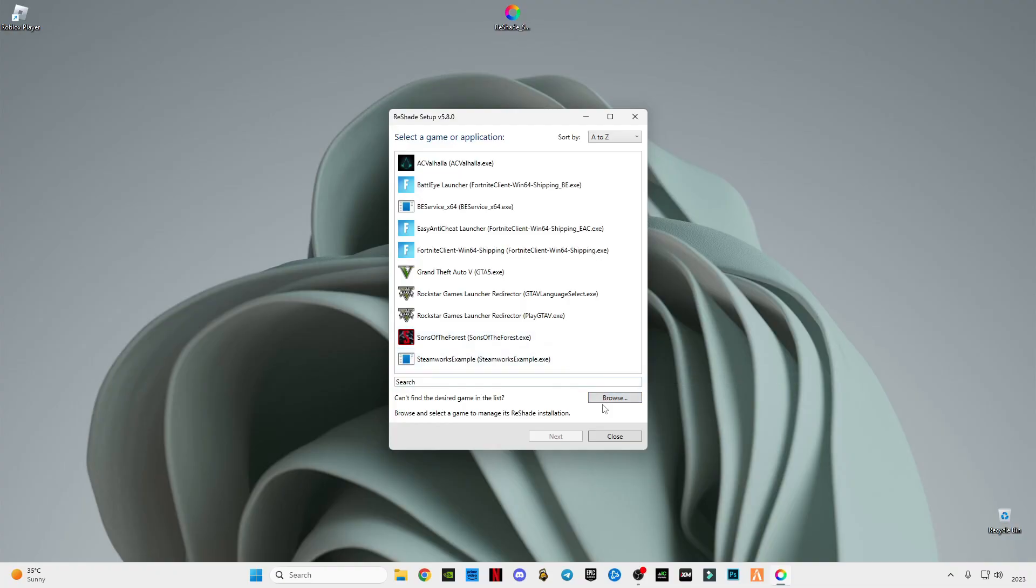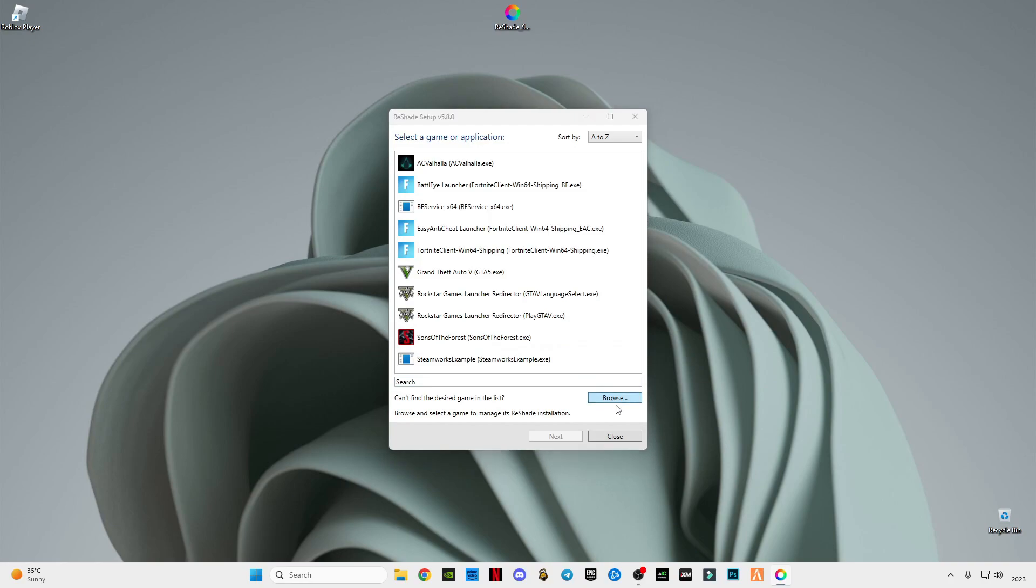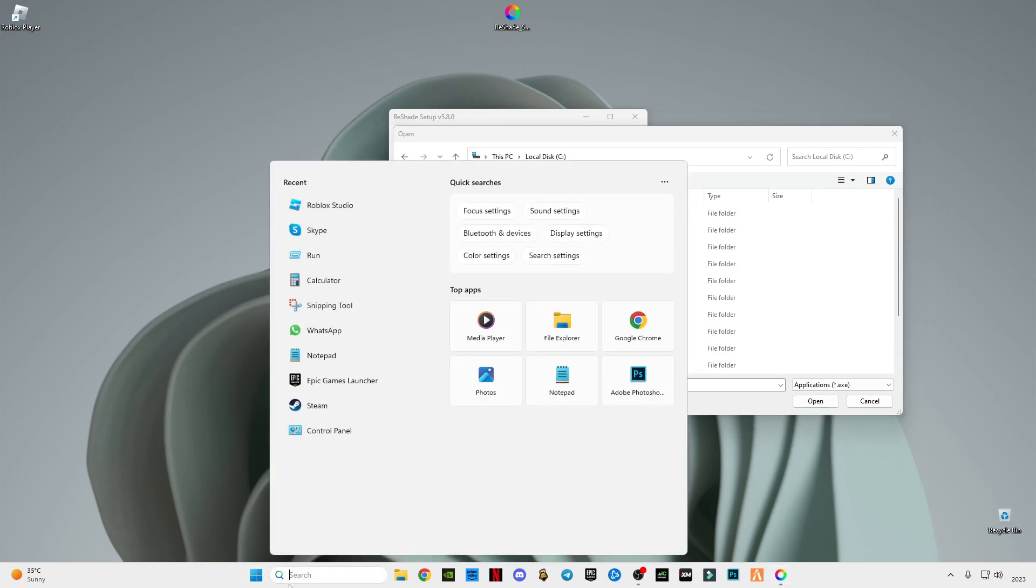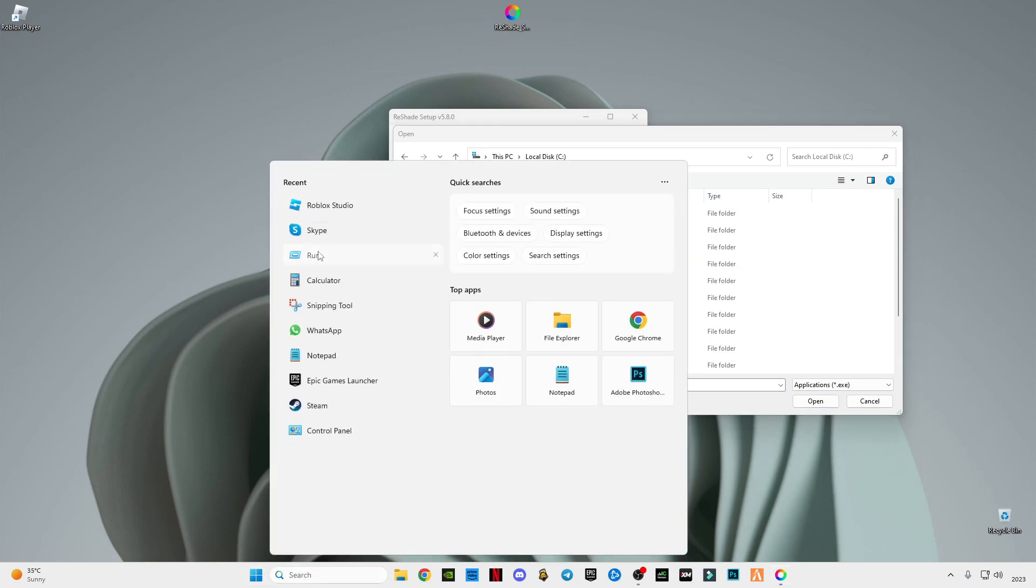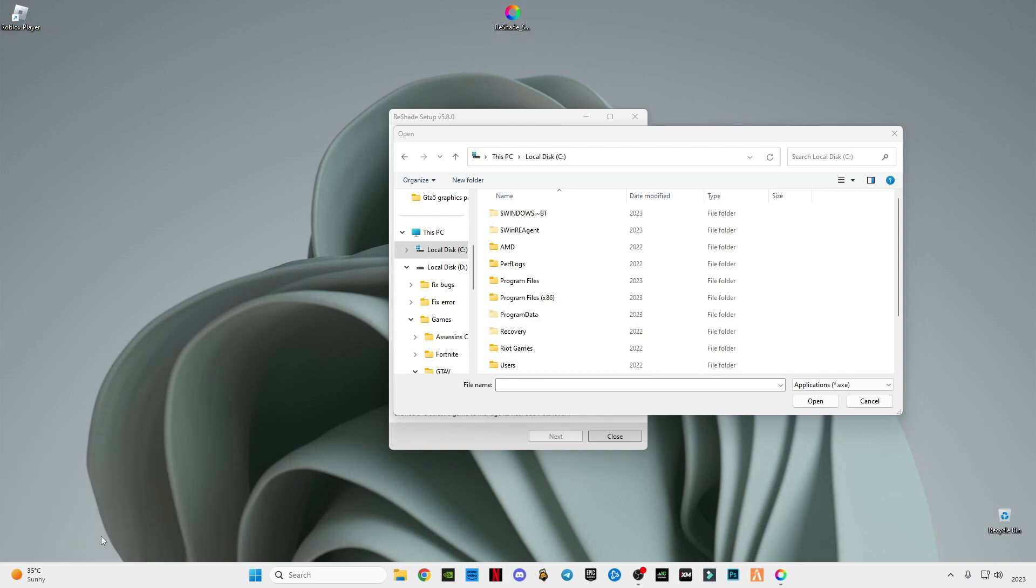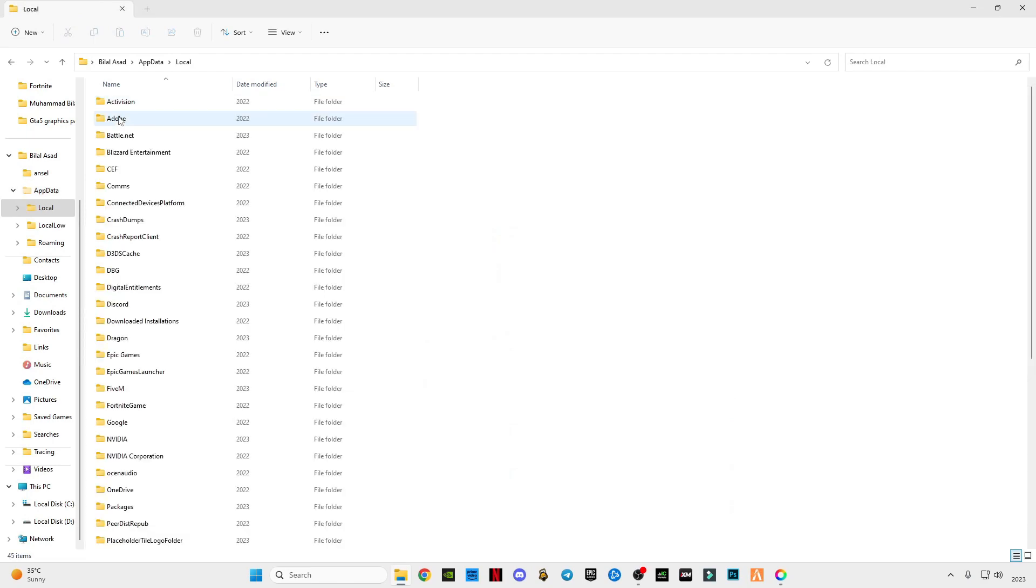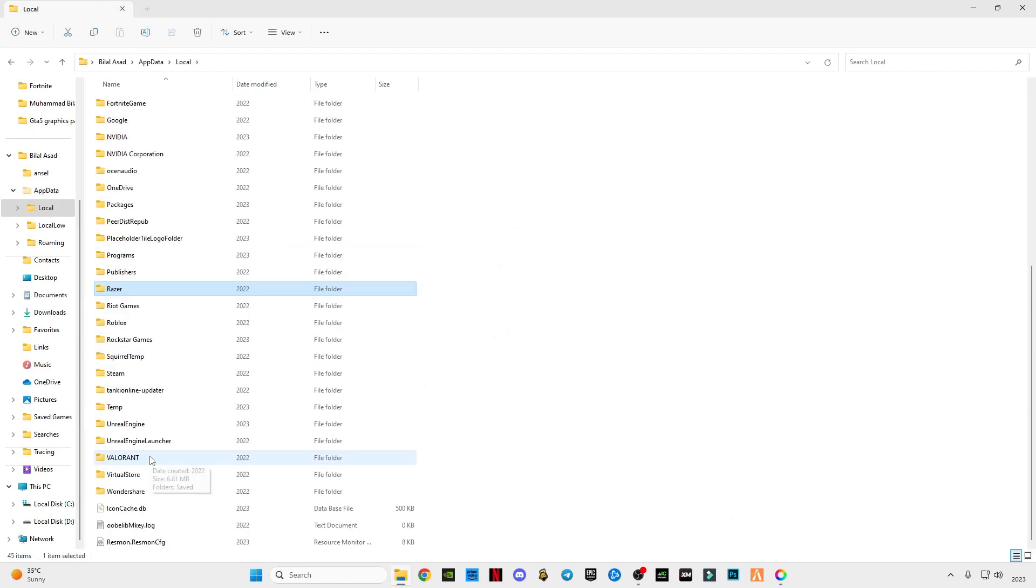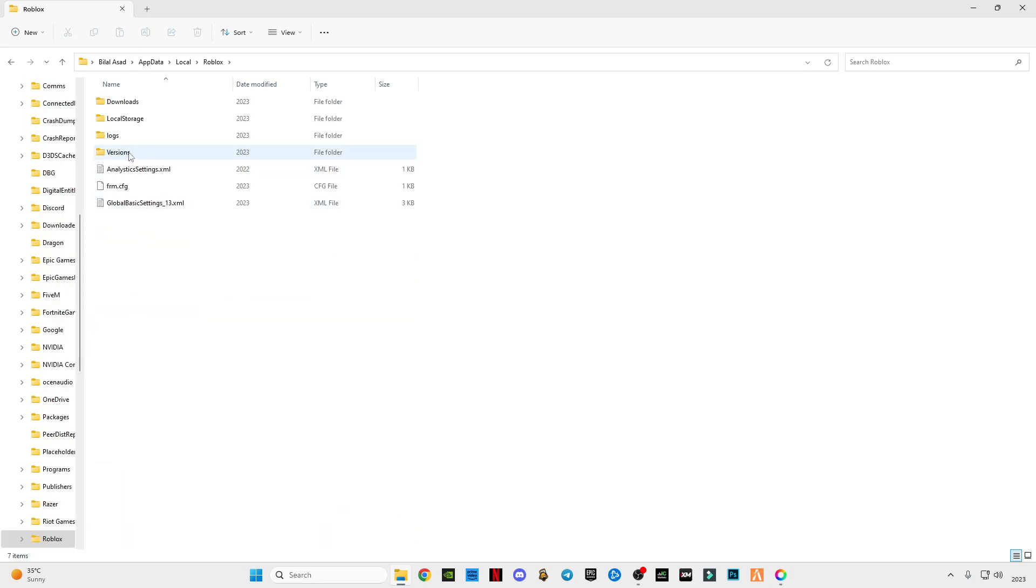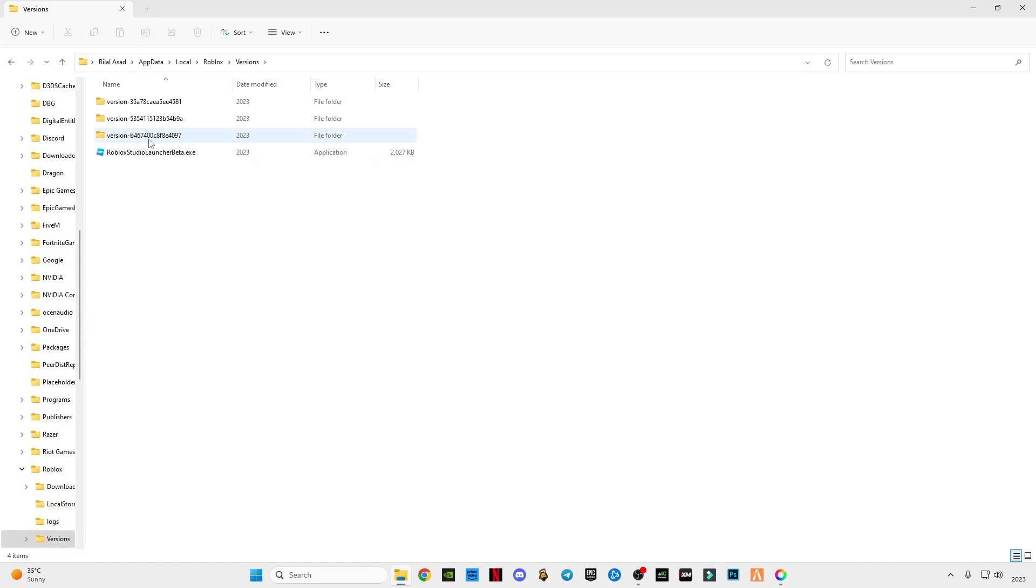After that, just click on this browse option and I'm going to show you which location you have to go. First of all select C drive, and after that go to search bar, type run, type appdata, click OK, go to local, find Roblox. Open this Roblox folder, go to versions. There must be more than one version.